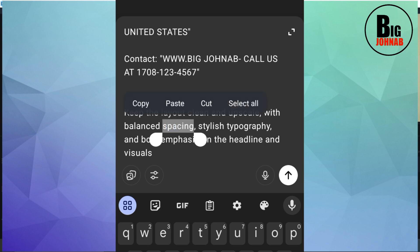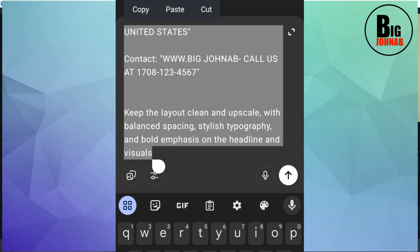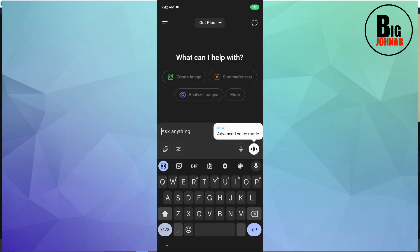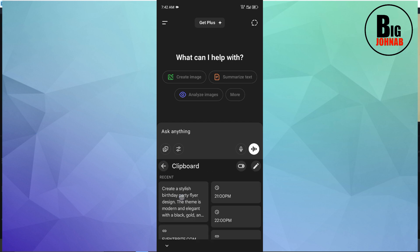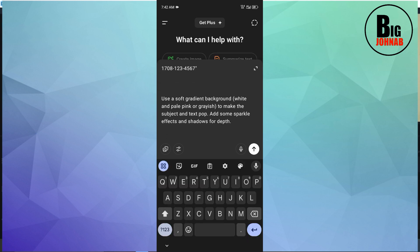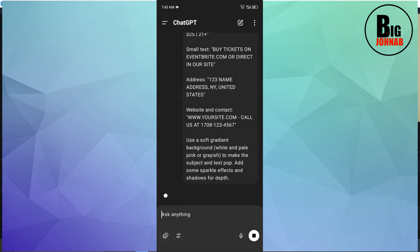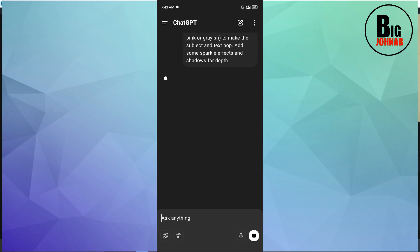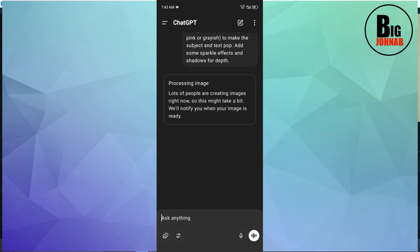Now that you've edited it to your satisfaction, copy the prompt, open a fresh page, paste the prompt, and hit OK. Now wait for ChatGPT to do the magic - as you can see, our image is being created.